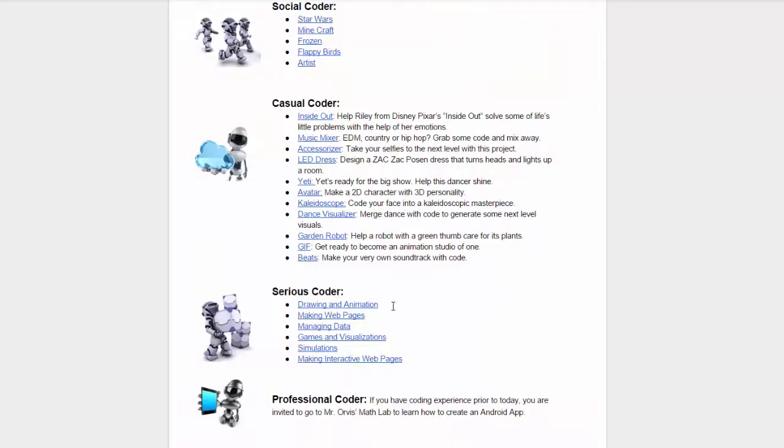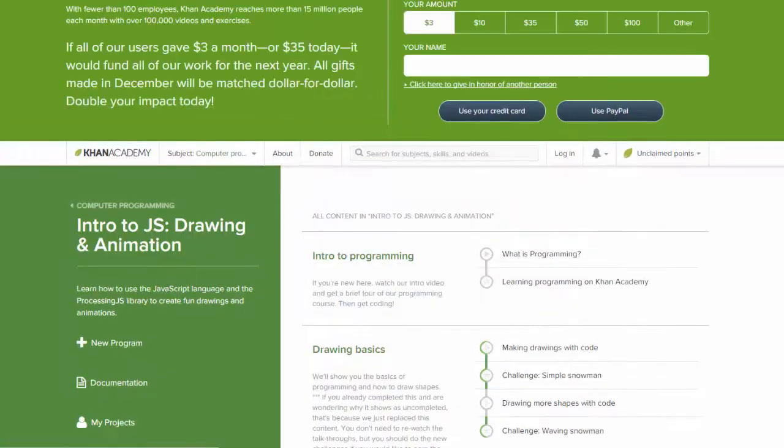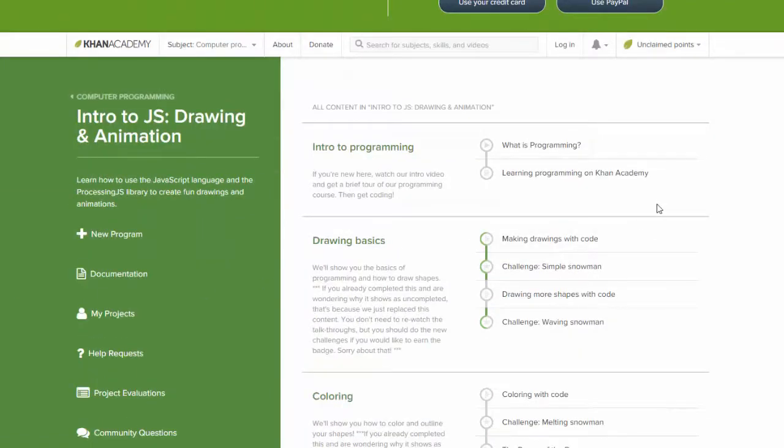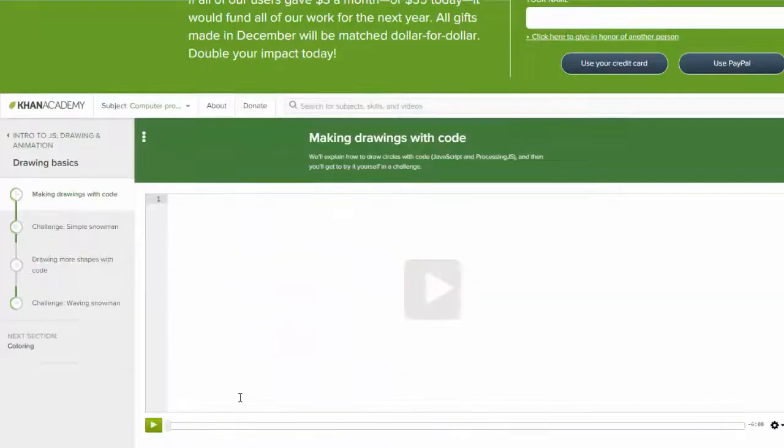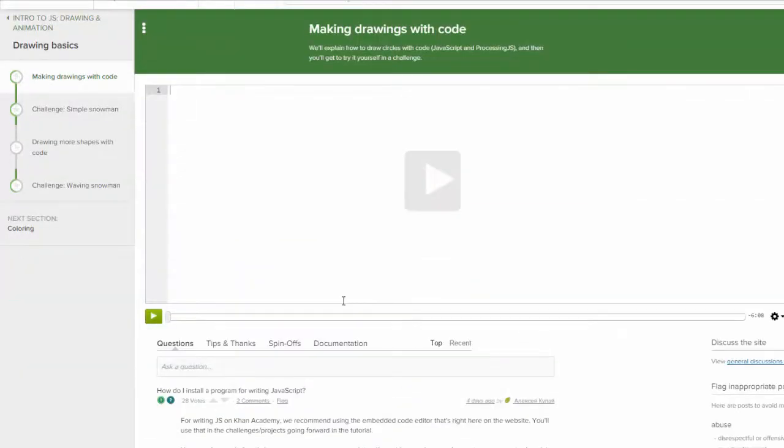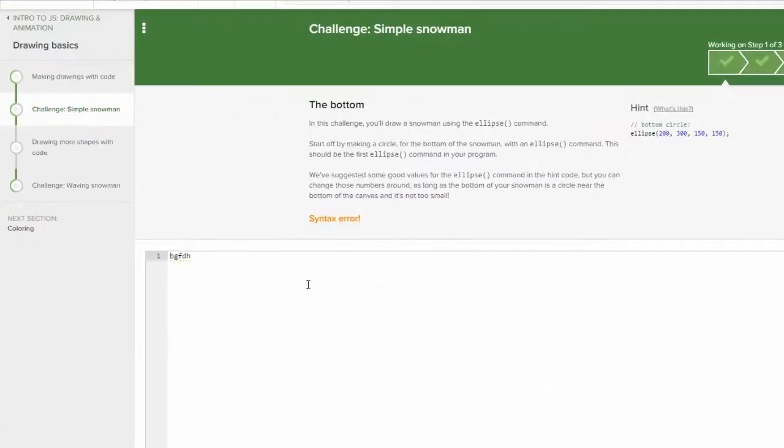Once you've completed Social Coder and Casual Coder, you can move on to Serious Coder. This will take you away from the drag and drop coding method, and you will start to type your own codes. First, it will start off with an intro, but then you can go to the basics. It will start with a video to show you what you will be doing and how to type your own code.